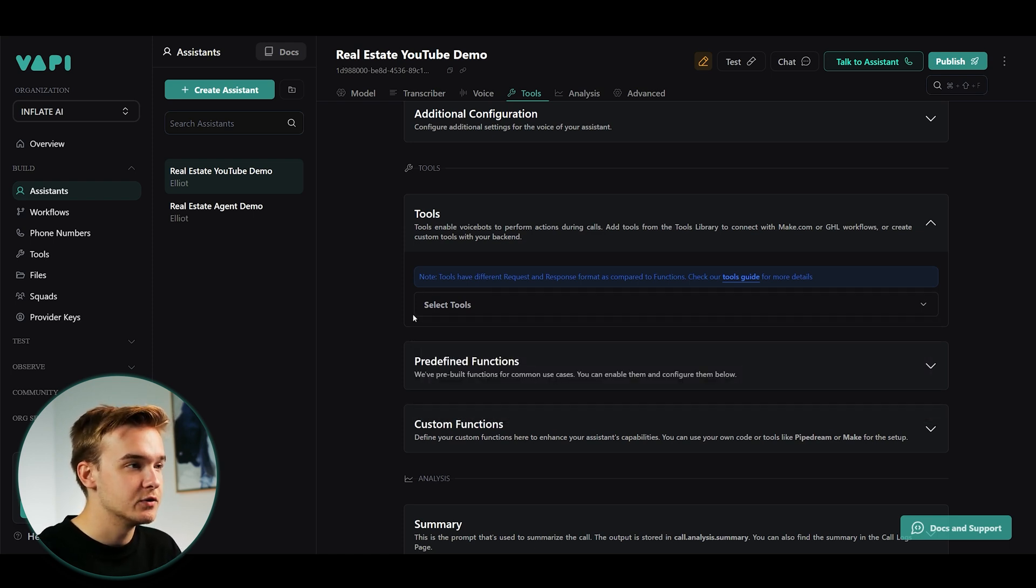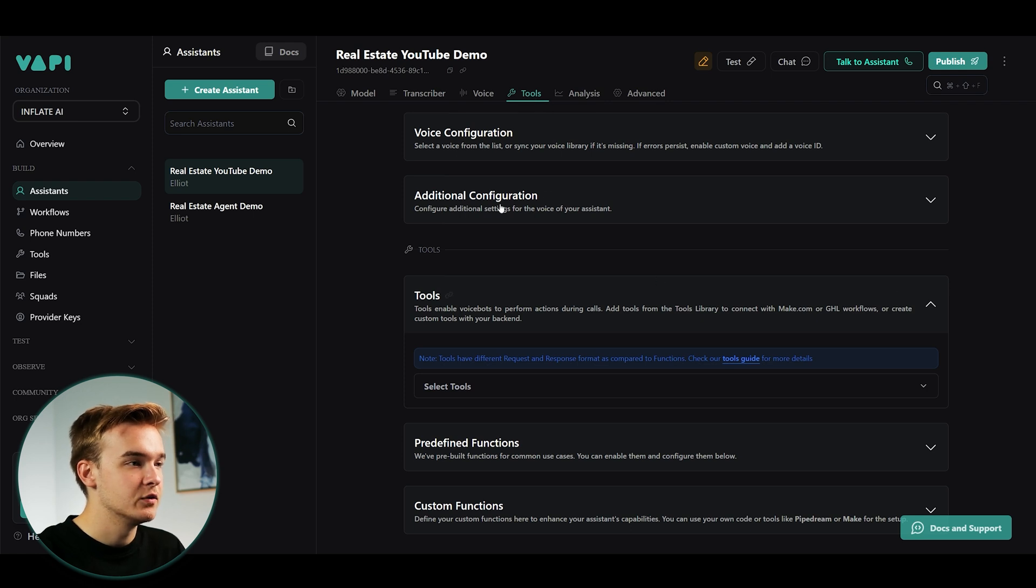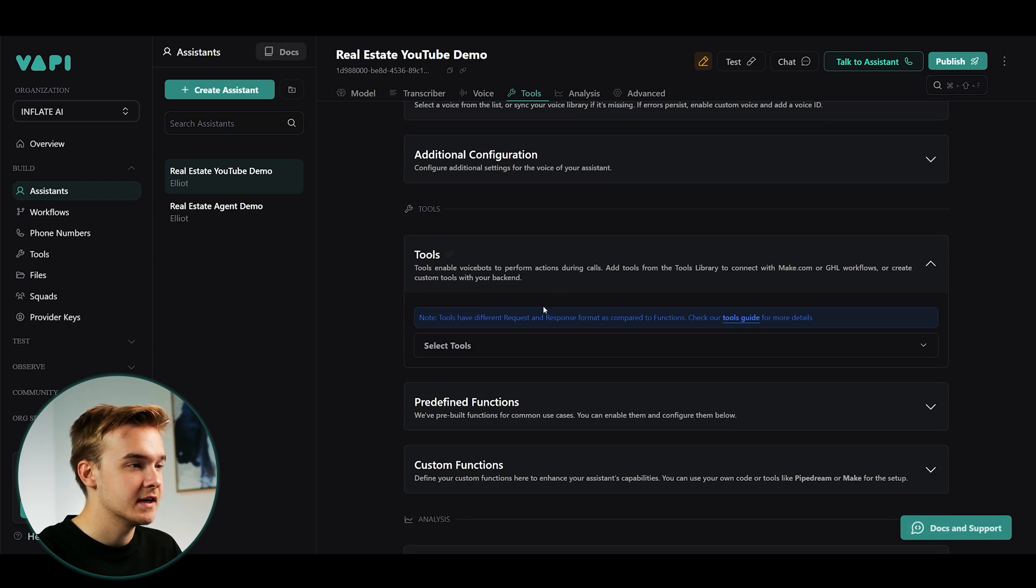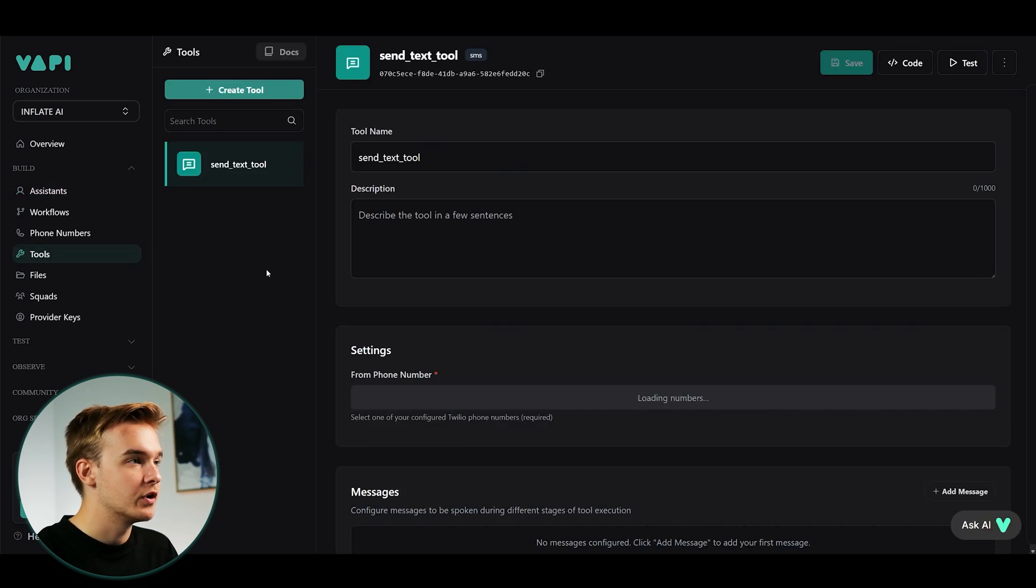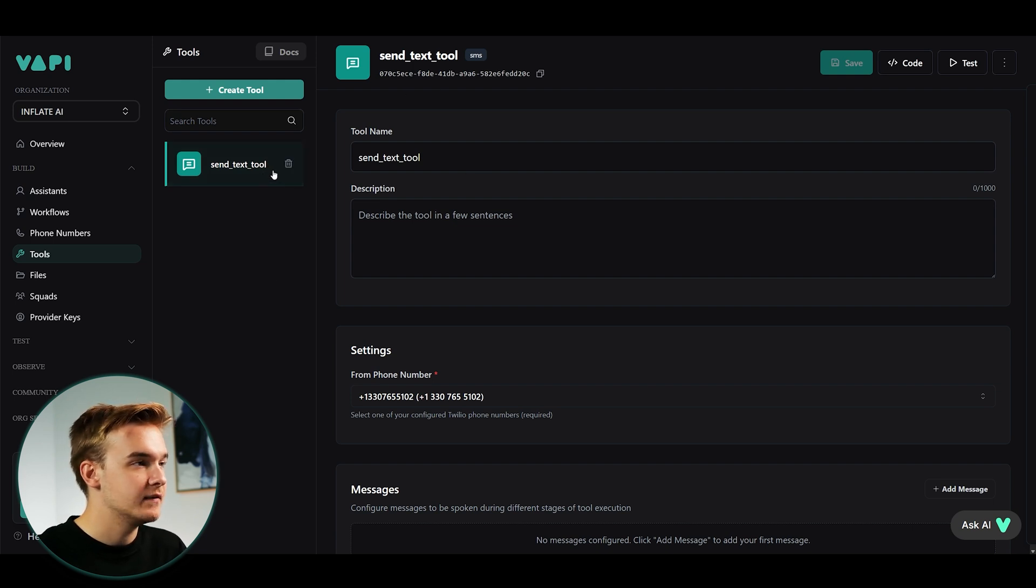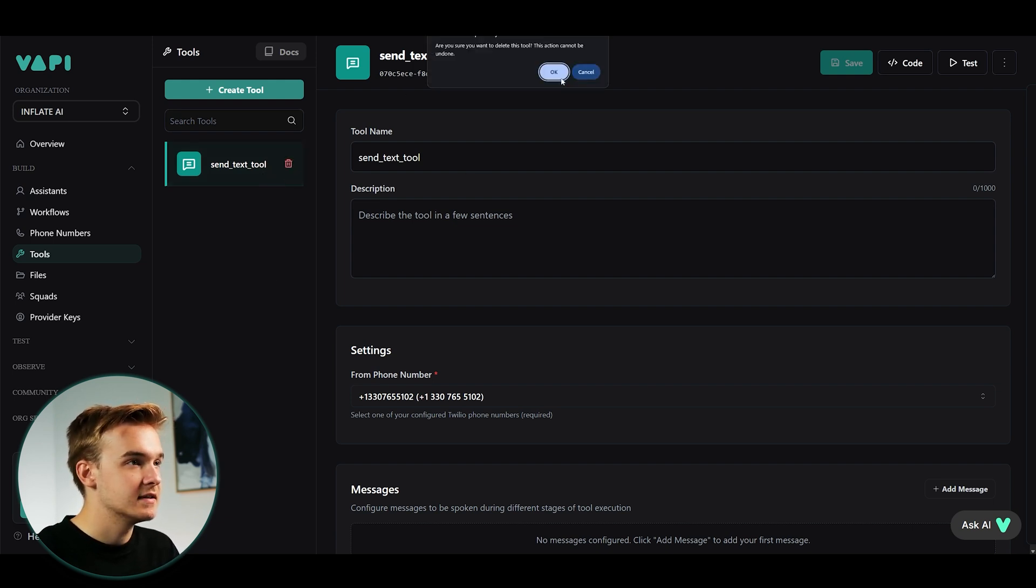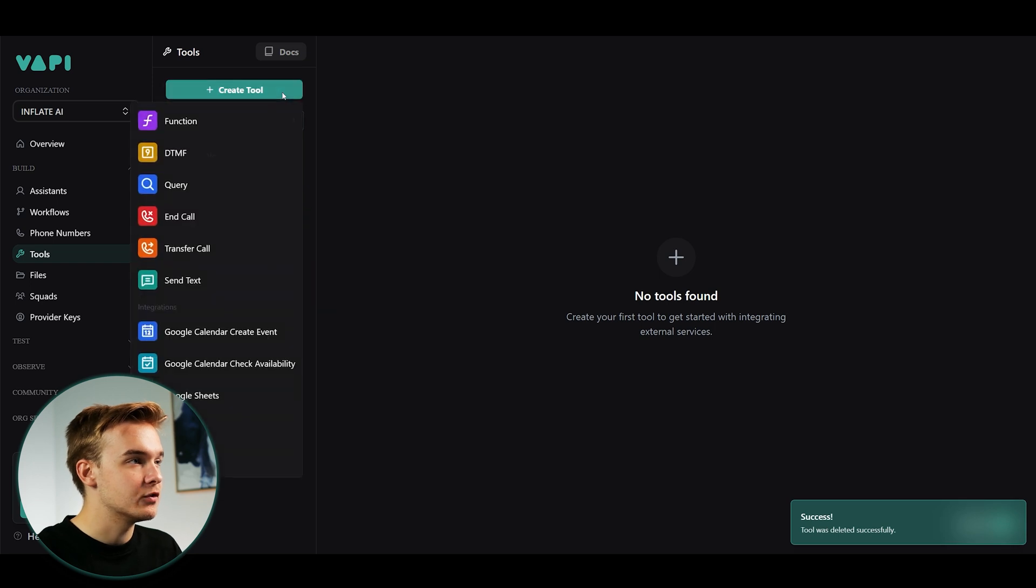And so if you click on the tools function, clicking on the tools at the top of the screen here, coming down and you'll see the tools section. If we click into here and we click create new tool, we're going to land on this page. And so I've got the send text tool at the moment. This is one that they created out previously. So what I can do is just delete this because we aren't going to be using this.